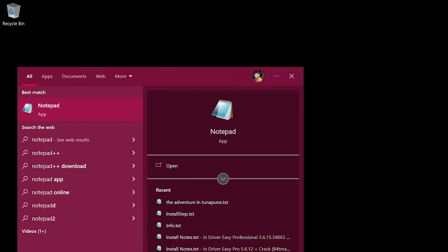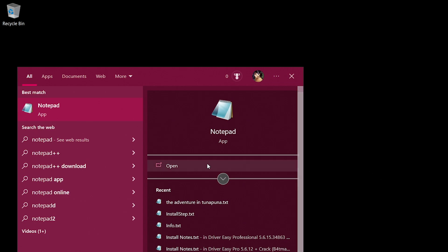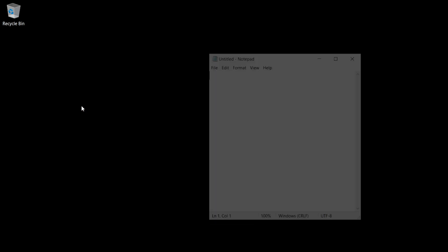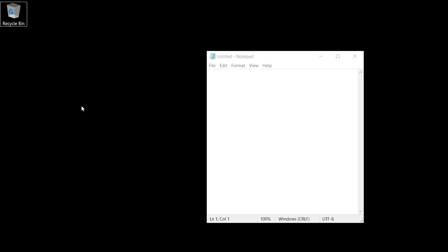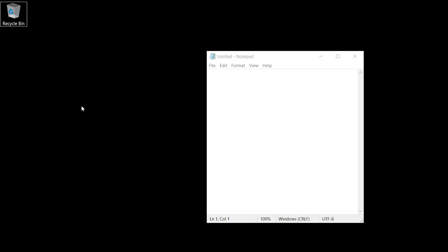Today I'm going to show you how to create a web page using Notepad. Let's get started. The first thing you do is you open Notepad. Let's keep it really simple. We'll build on the examples as we go along.